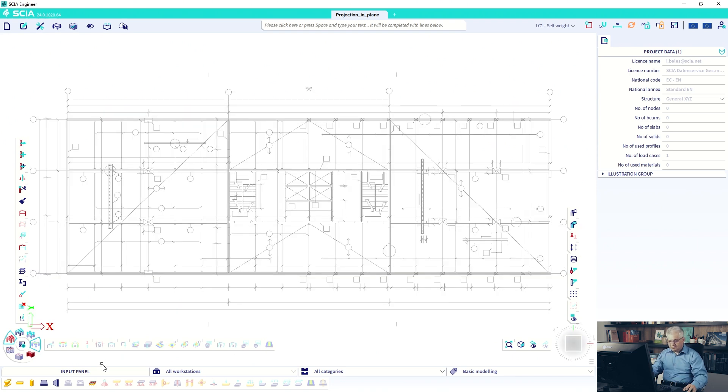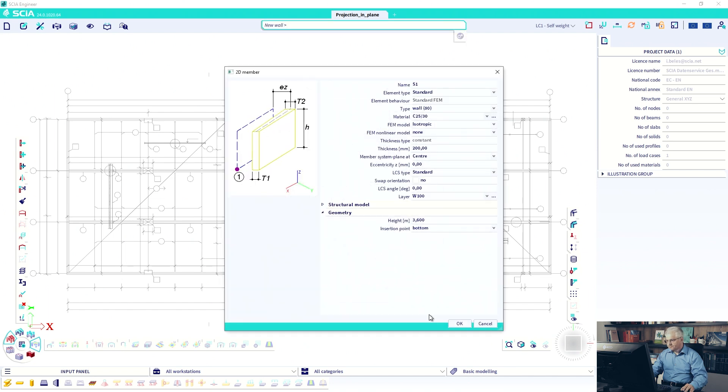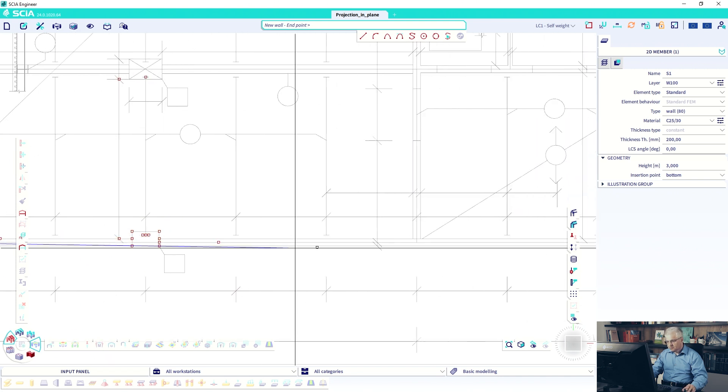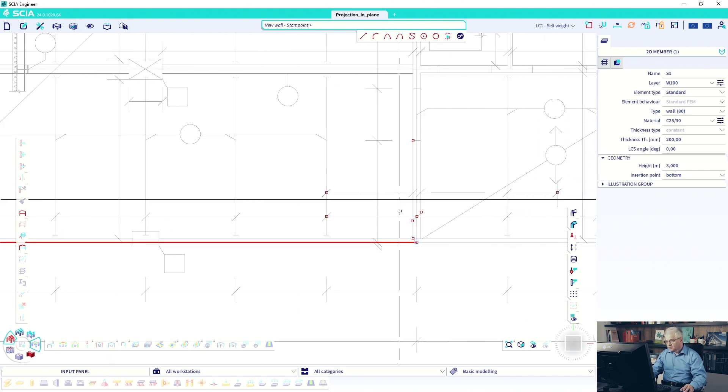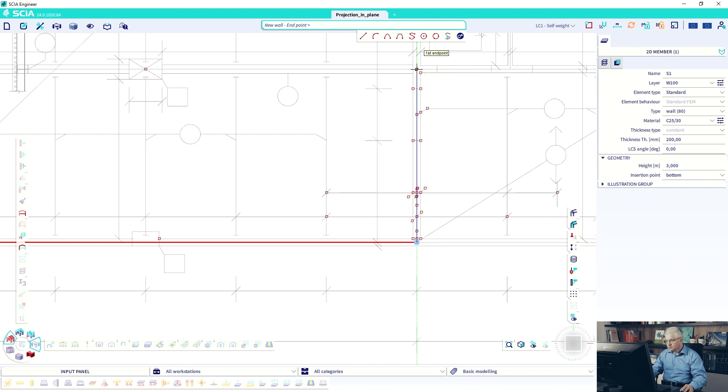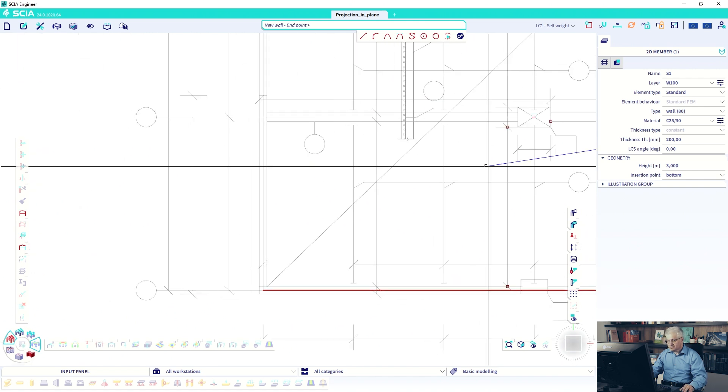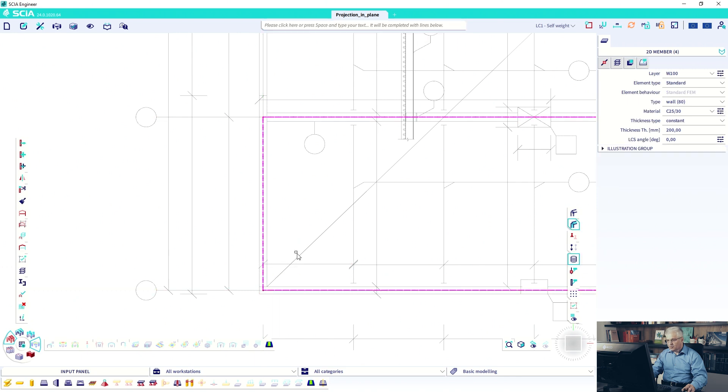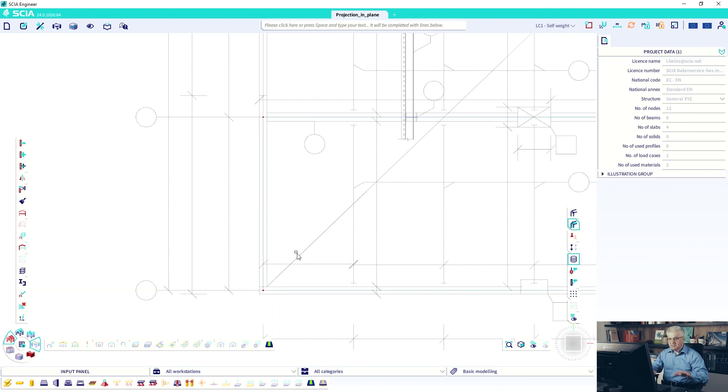So first, do a mistake. I will start with a wall. 3 meters is the height on the bottom line and I start at this point to here, from this point to here and from this point to here and this point to here. Important: I am in the top view.